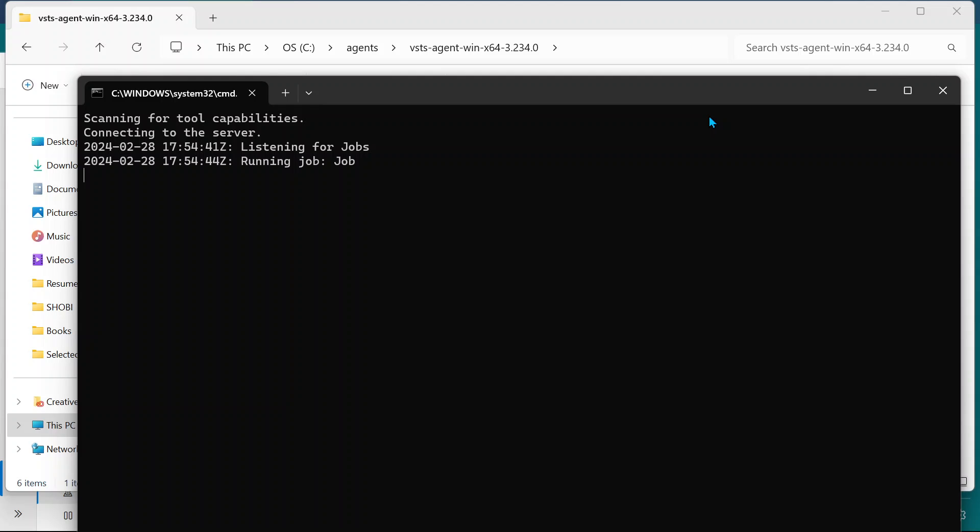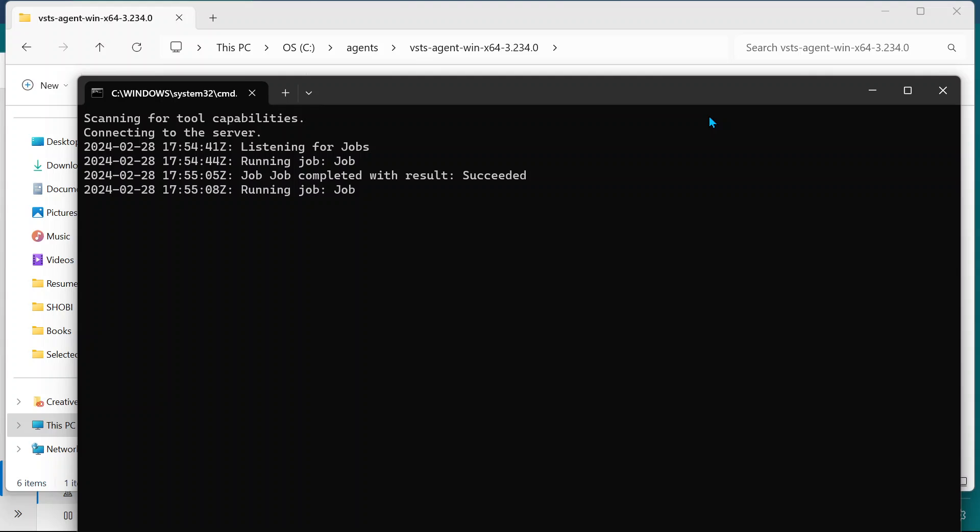Meanwhile, I'll give you a quick recap of what we did. We created a self-hosted agent called SH1, which is our agent pool. I configured that agent pool in my YAML pipeline and I'm running my pipeline.